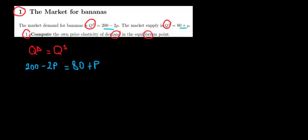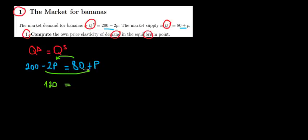Let's take the numbers on one side and the quantities on the other side. So 200 minus 80 is going to be equal to 120, and then P plus 2P is going to equal to 3P. So the price in equilibrium is going to equal to 120 divided by 3, which is equal to 40.